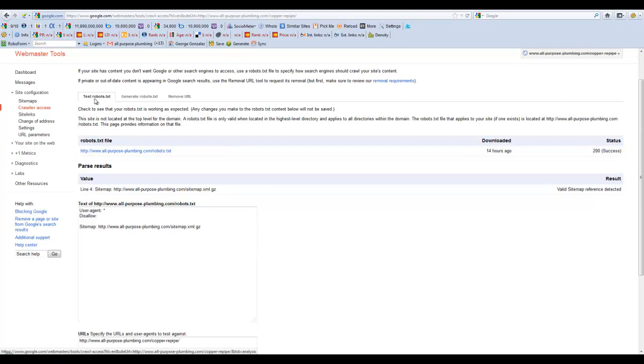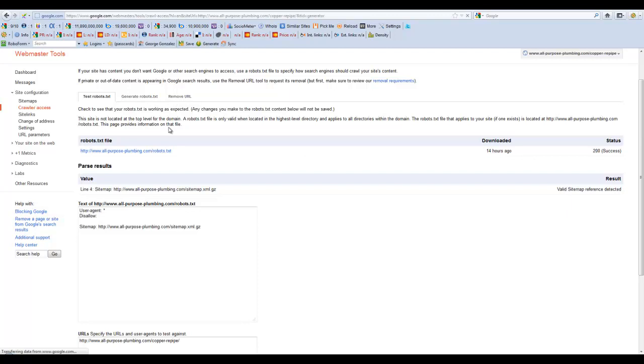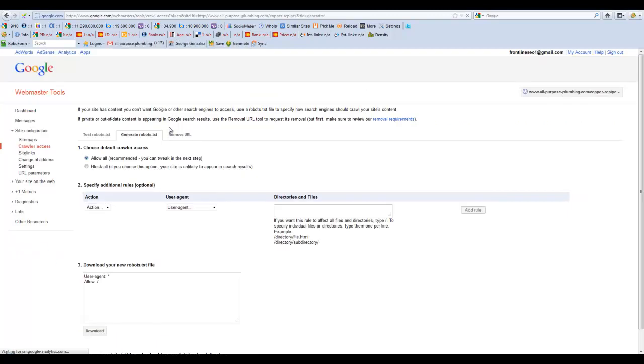Here, you're going to be able to see three tabs at the top: Test Robots, Generate, and Remove. So you're going to go to Generate Robots File.